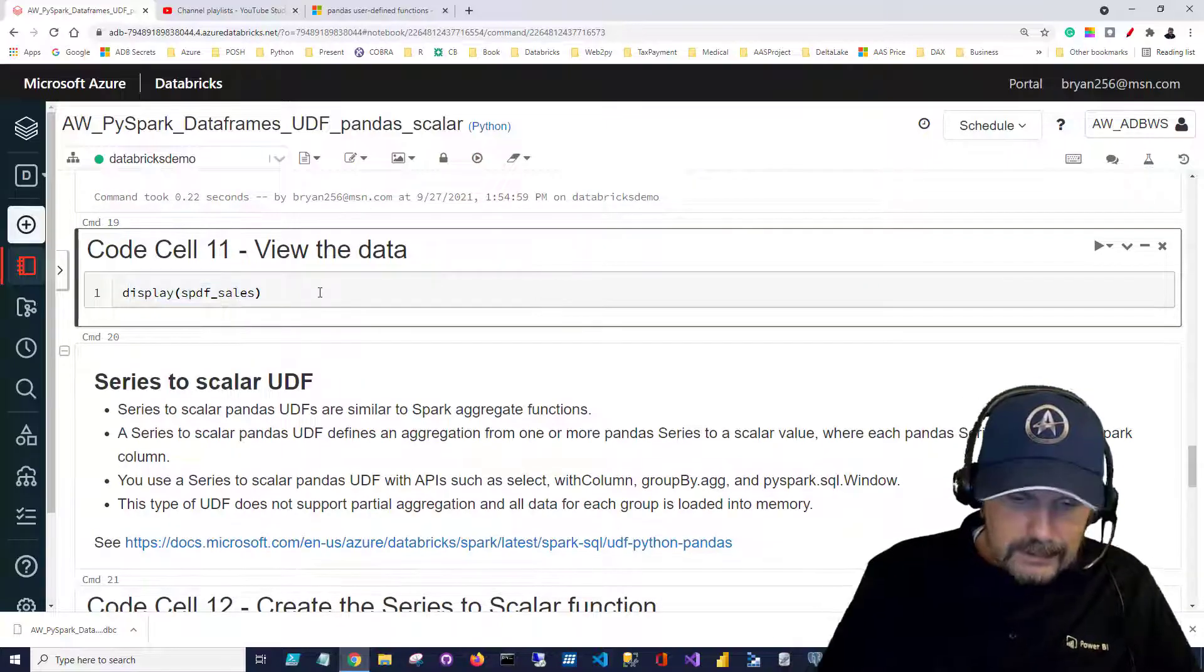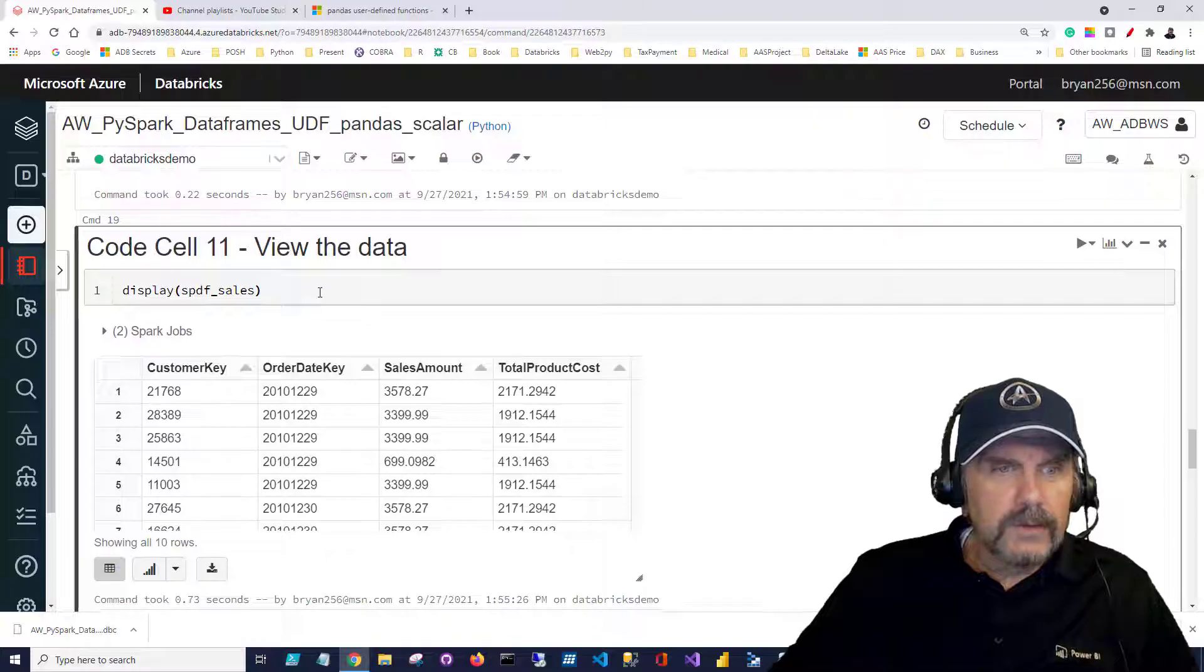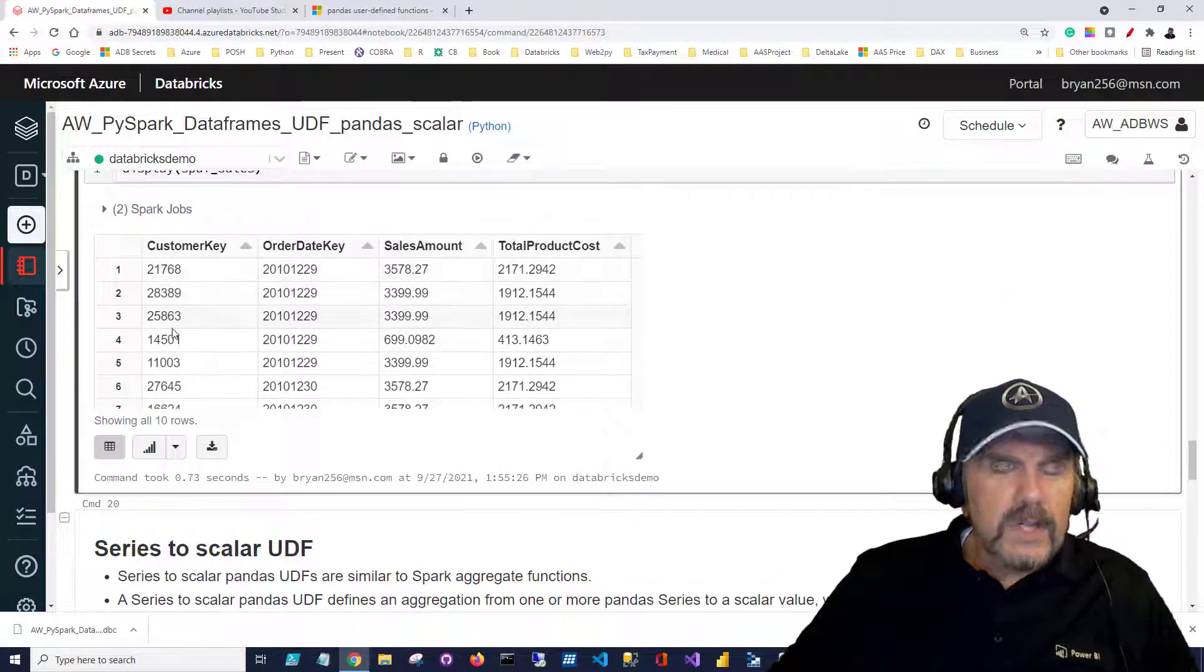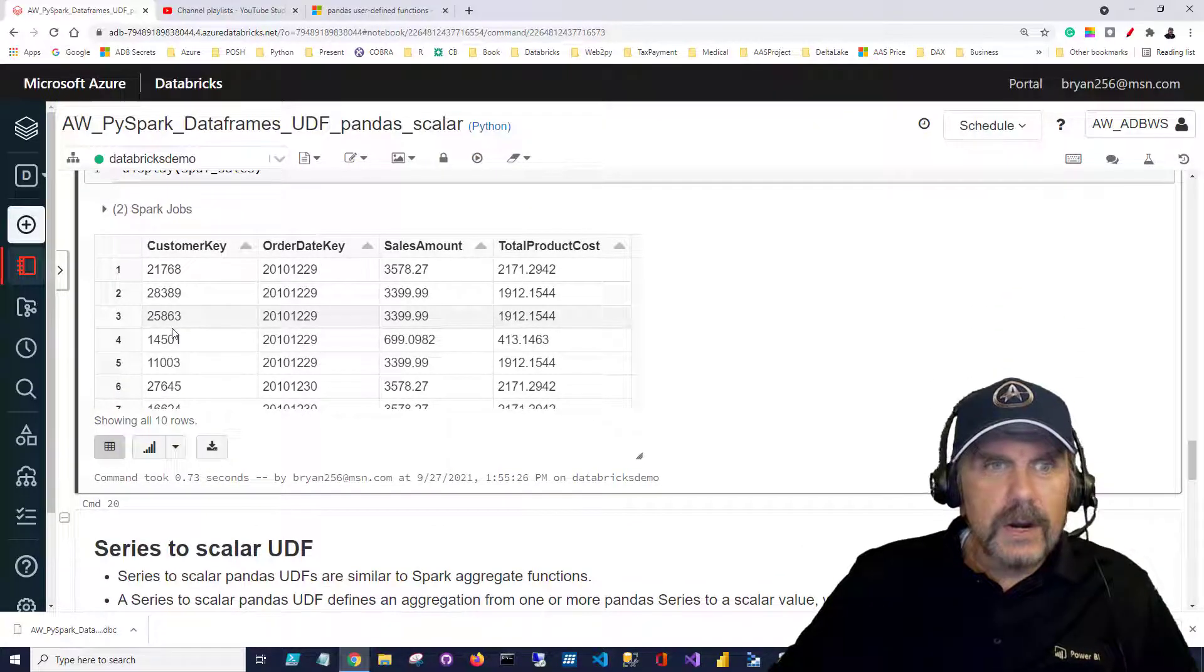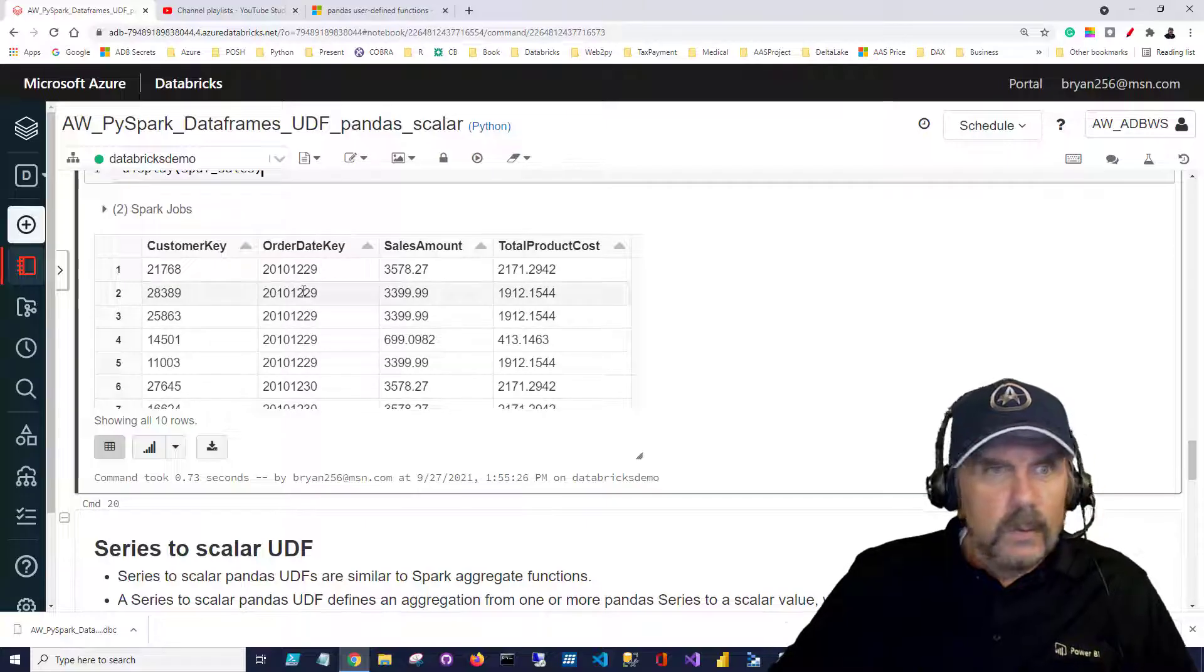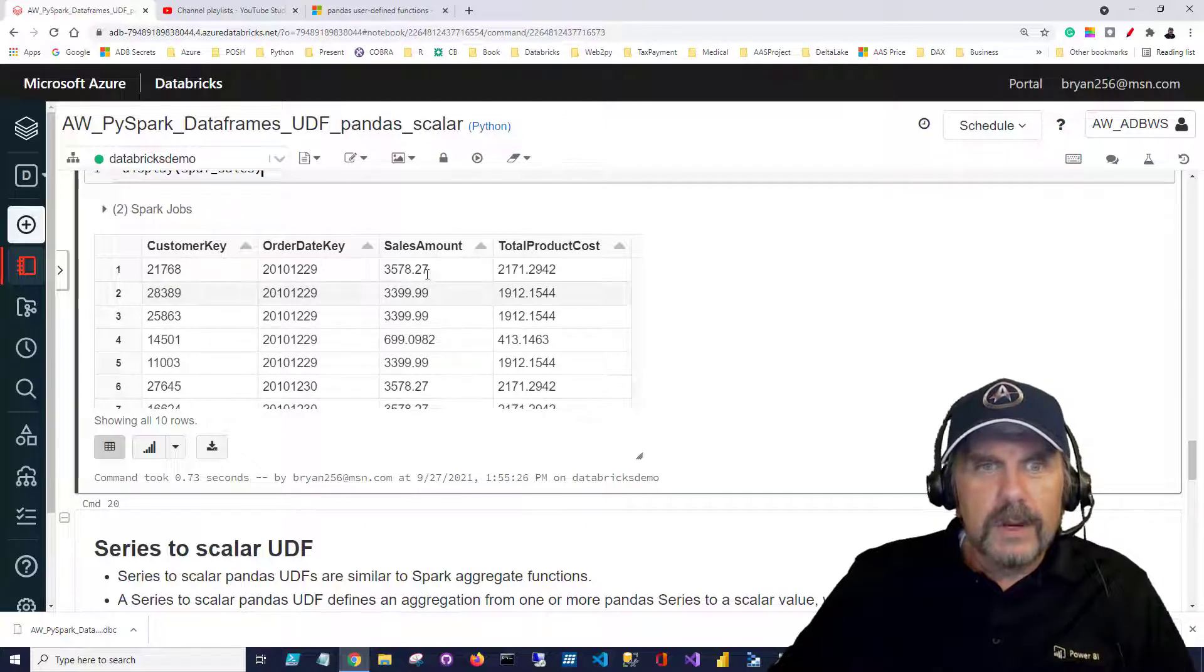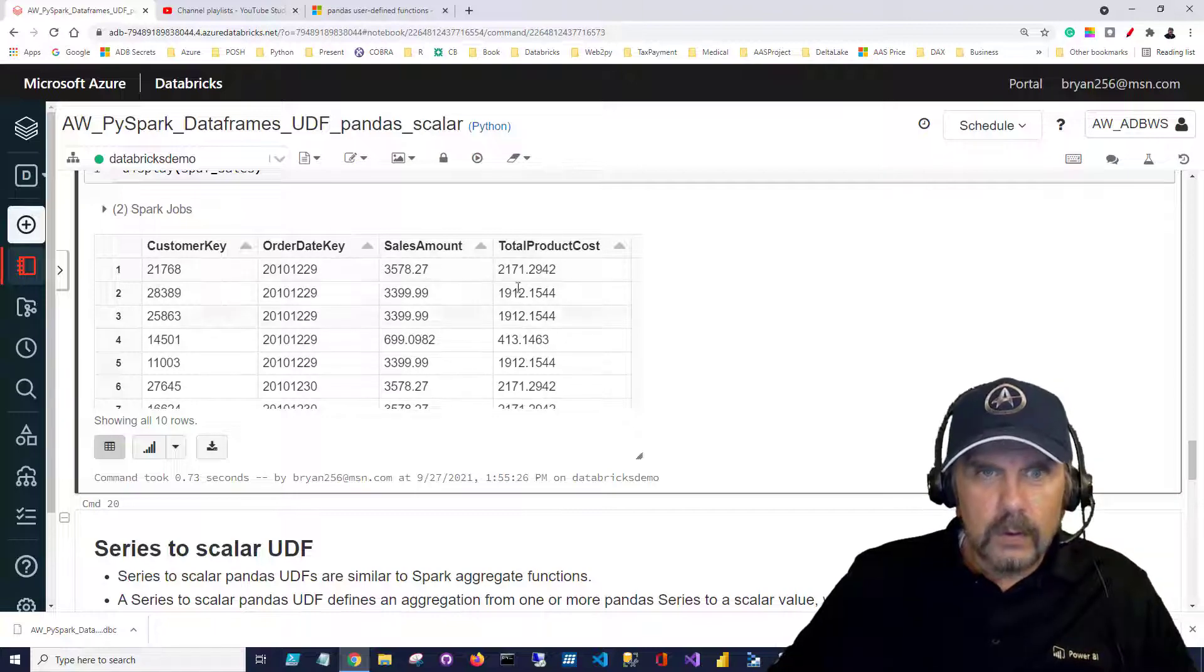I'm going to just display it and get an idea what does this data look like before we jump in. We can see the customer key is a unique identifier per customer, the order day key is whenever a given order was placed by a customer, and then we have the sales amount for that order and the total product cost.